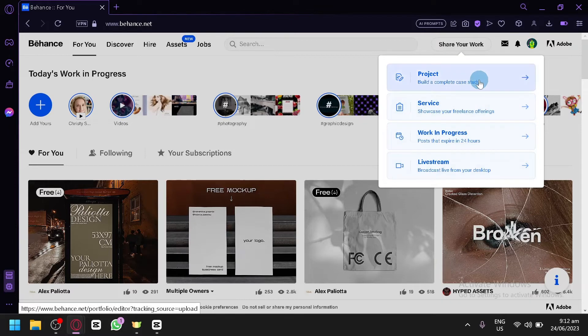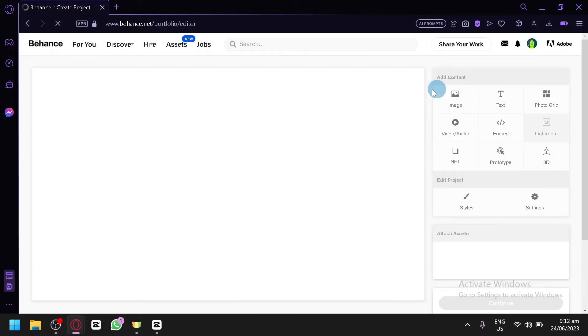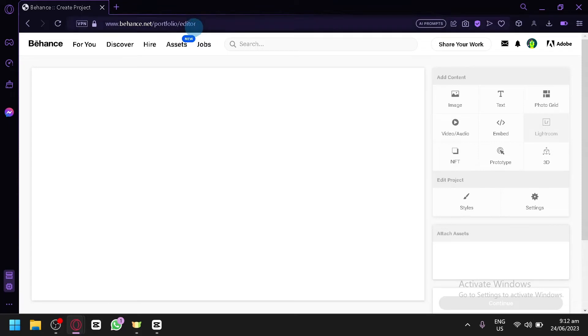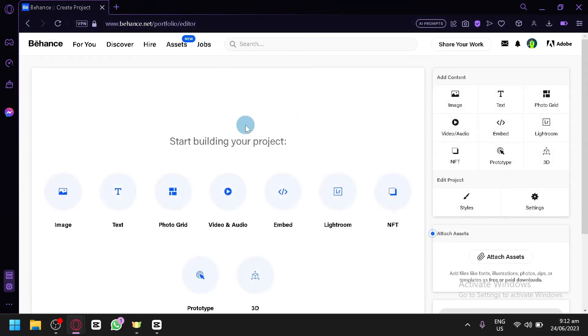Now, you're simply going to select Project over here. Then you will be redirected to the project or portfolio editor as you can see here, and you can simply upload your project into this section.